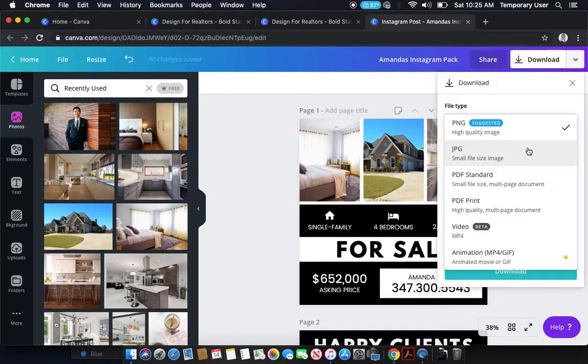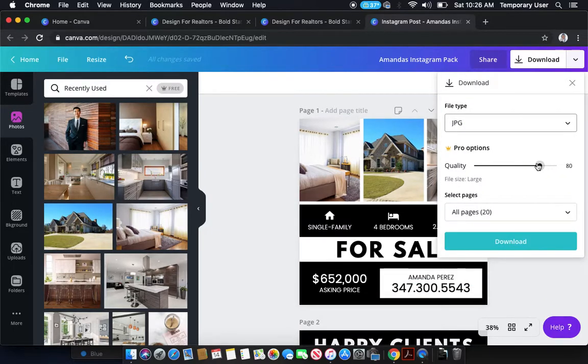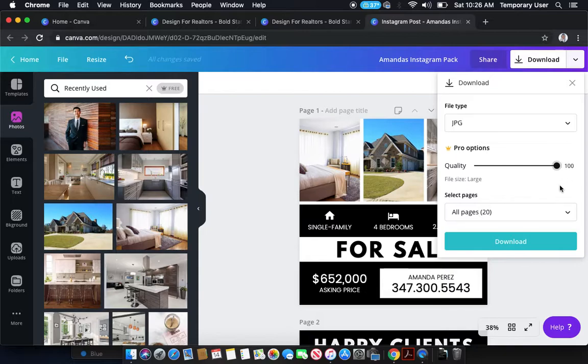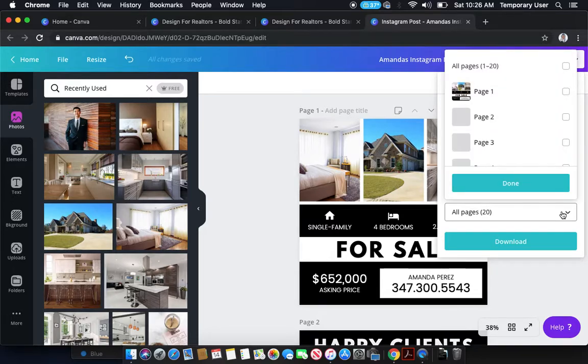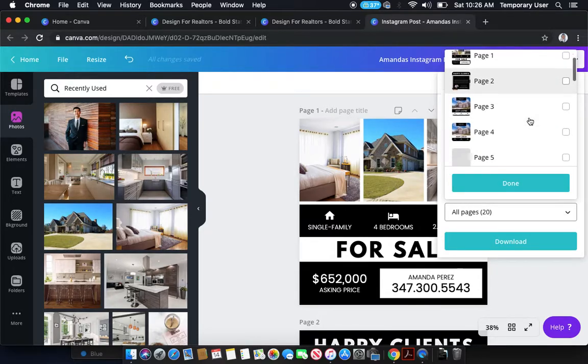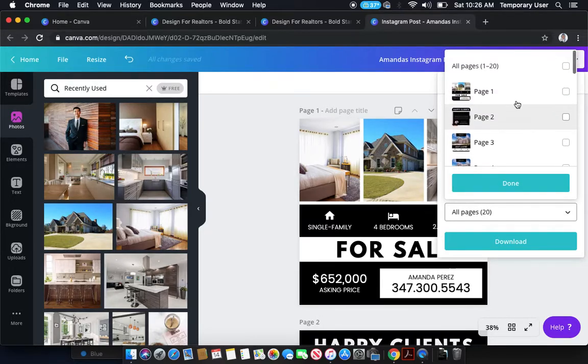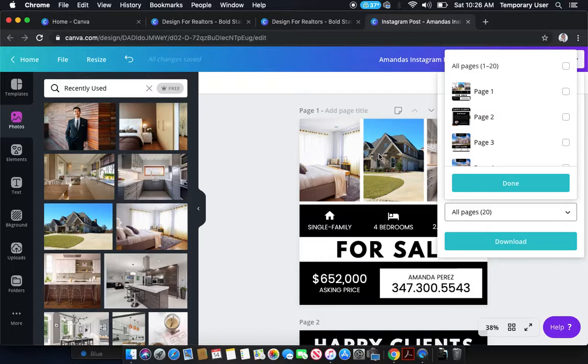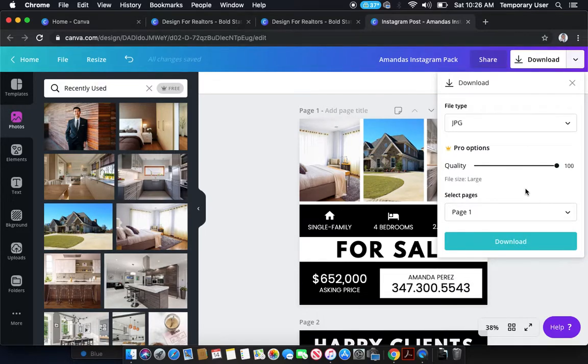Which is just an image file. You're going to push this up if you have a pro account to 100, otherwise it won't ask you about it. And you can actually choose which pages you want to download. So if you only updated one of the Instagram pack cards, so just this one square for example, you can just click on page one, click done, and then click download.